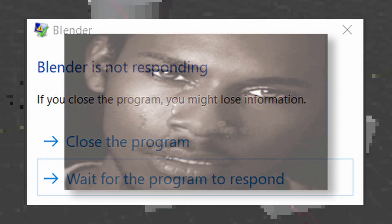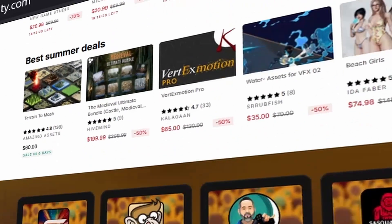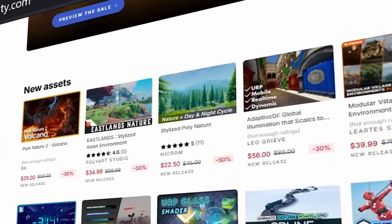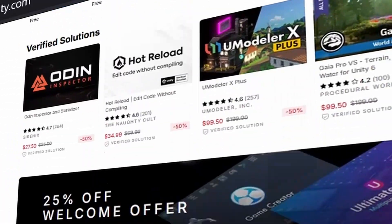So Blender couldn't run on my computer, so I decided to use the Unity asset store to get some models and materials.